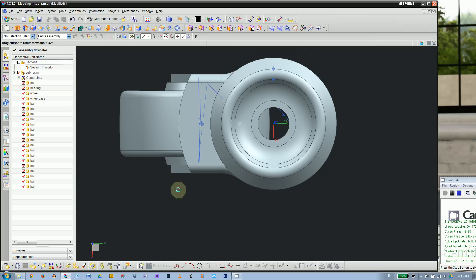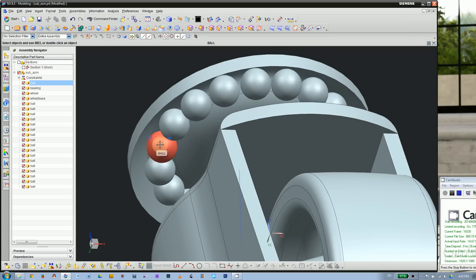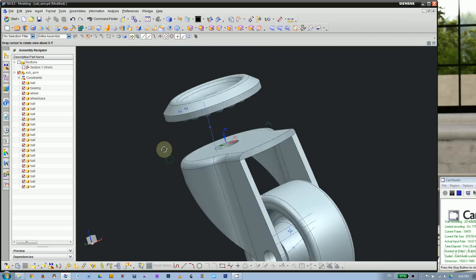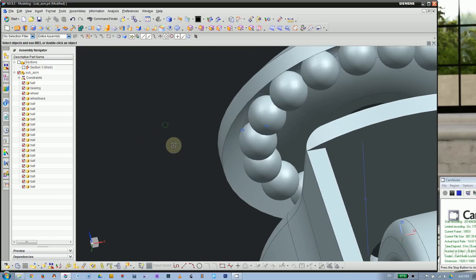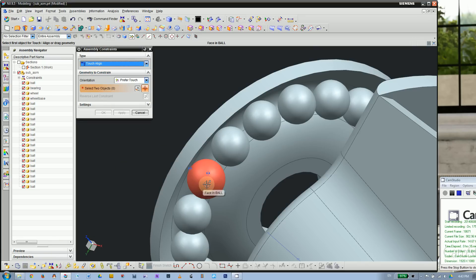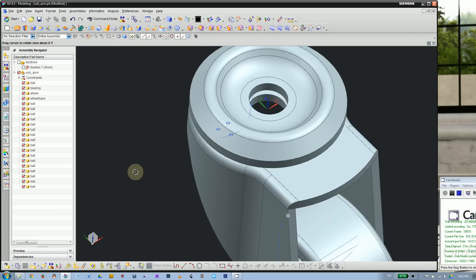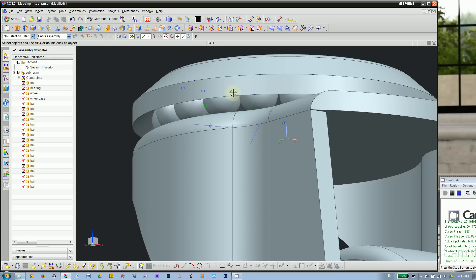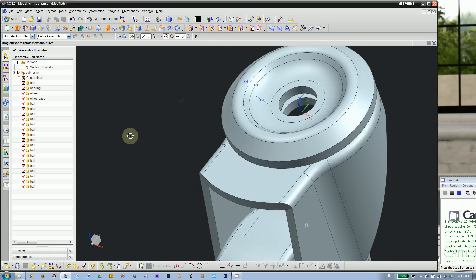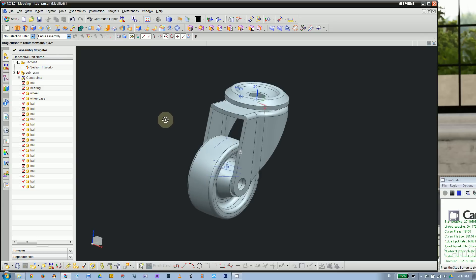Now add one more constraint so the ball also touches the top of the wheelbase. Apply a Touch Align constraint: pick the ball's face and the top face of the wheelbase. The good thing about arrays is that all copies follow this original ball's constraints.